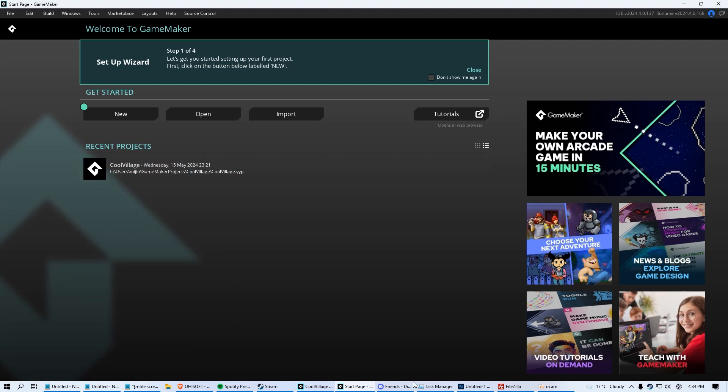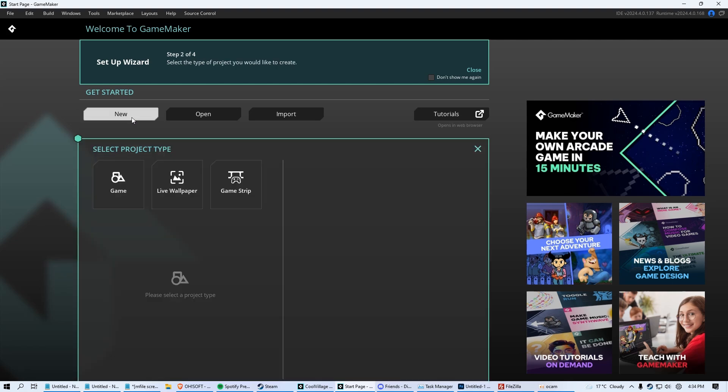Once you have it open, it's going to look like this. It might require you to log in with an account. Go ahead and make an account, log in. You're going to be greeted with this screen. Essentially, every time you create a game, you're going to want to go to new and you're going to be greeted with this screen.